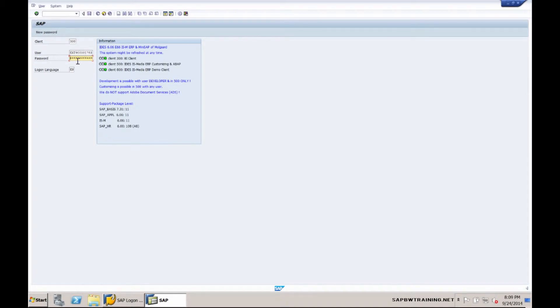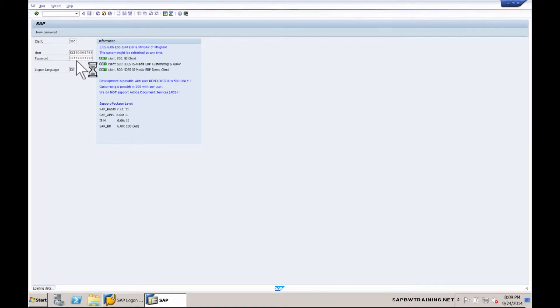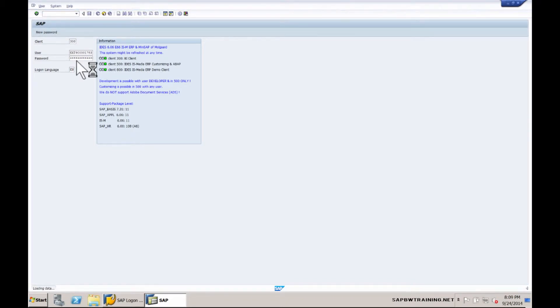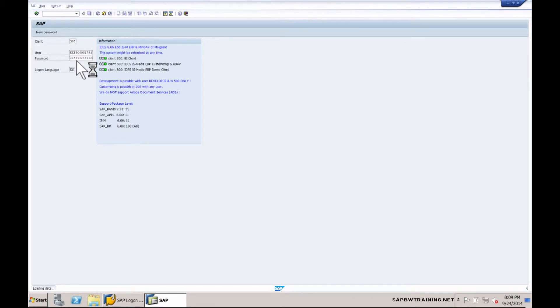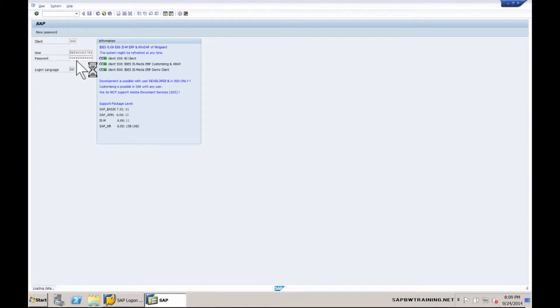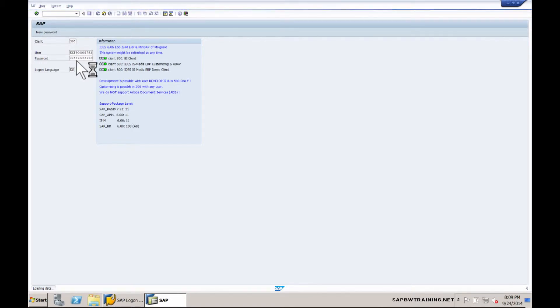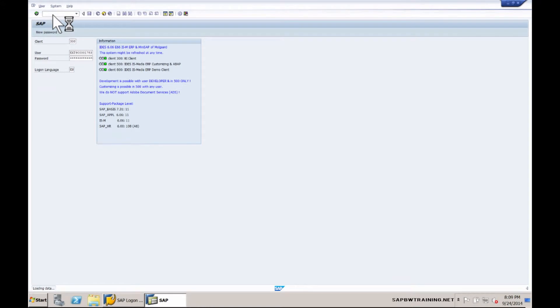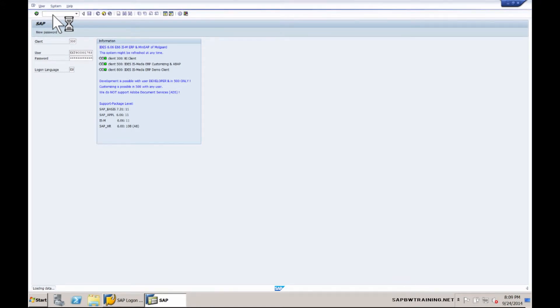Typing in your user and your password. Once we connect, I'll give you a real high-level overview of the BW system as the majority of the BW system training takes place in the BW 310 course. I'm not going to go in too much detail but I will talk about a few of the key transactions within SAP BW.